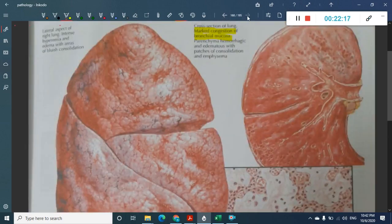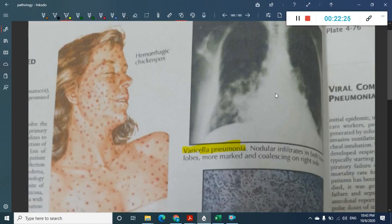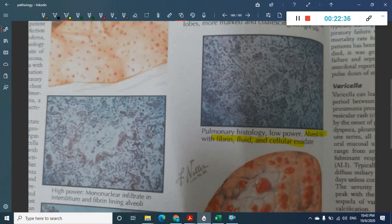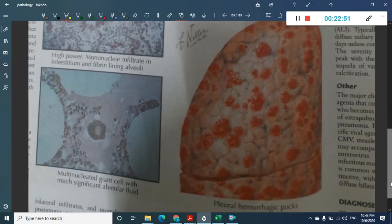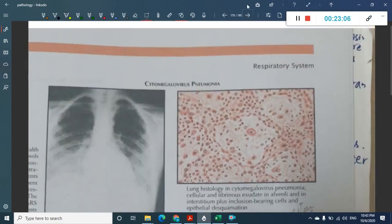Chickenpox can cause varicella pneumonia with nodular infiltrates on imaging. Histologically you see alveoli filled with fibrin exudates and mononuclear infiltrate — viruses are not visible. A characteristic finding is the multinucleate giant cell, which is pathognomonic of varicella pneumonia. Hemorrhagic pox lesions are also seen.